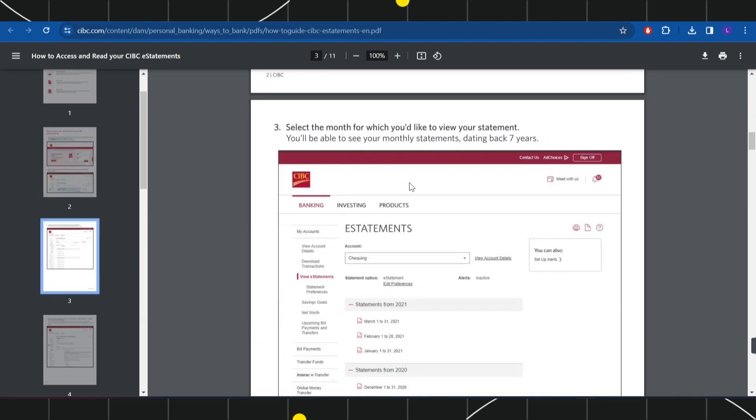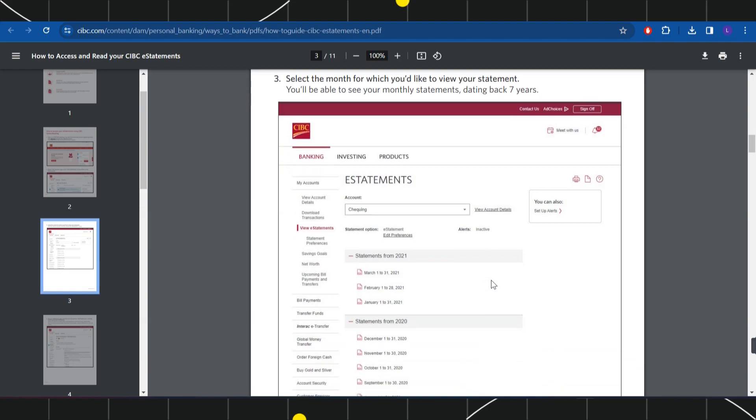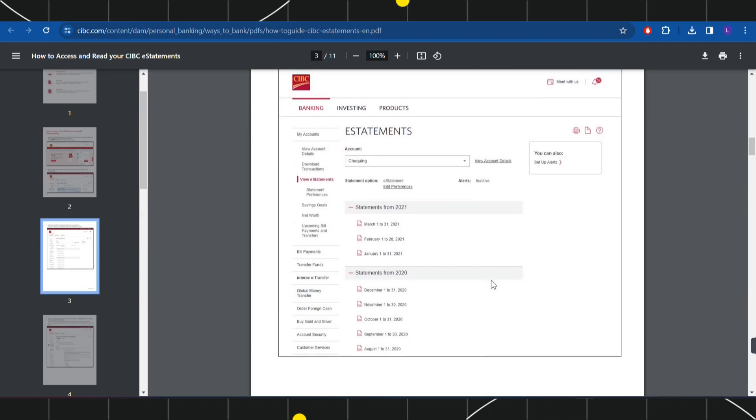Over here, you need to select the month for which you would like to view your statement. You will be able to see your monthly statements dating back 7 years.